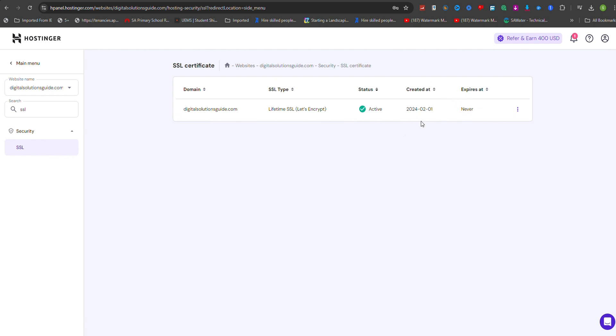Once the SSL is installed, HTTPS will be enabled by default, providing your visitors with a secure connection.